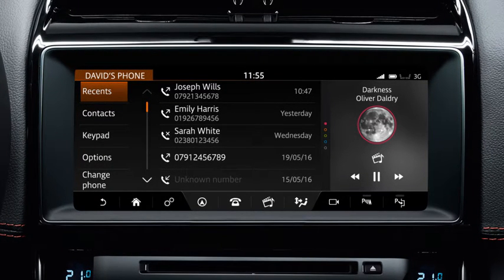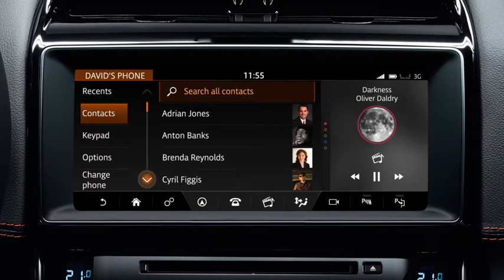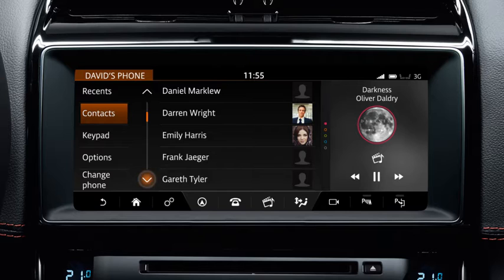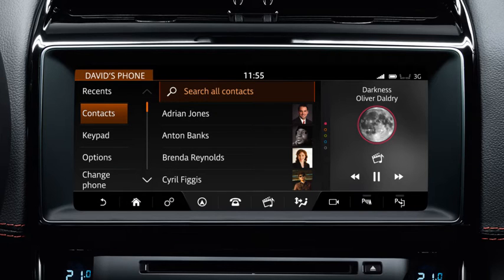To search for a contact in your phone book, touch Contacts. You can select a contact in one of two ways: by searching the list or by entering the name. To search the list, use the scroll arrows to move up or down through the contacts. Alternatively, swipe the screen in the relevant direction. Touch the desired contact to select it.